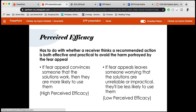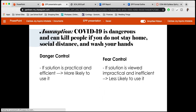Going back to the COVID-19 example: the assumption is that COVID-19 is dangerous and can kill people if you do not stay home, social distance, and wash your hands. If a person believes these solutions are practical and efficient, they're more likely to use them — high perceived efficacy. However, if a person believes that staying home, social distancing, and washing your hands is impractical and inefficient, they're less likely to use them — low perceived efficacy.